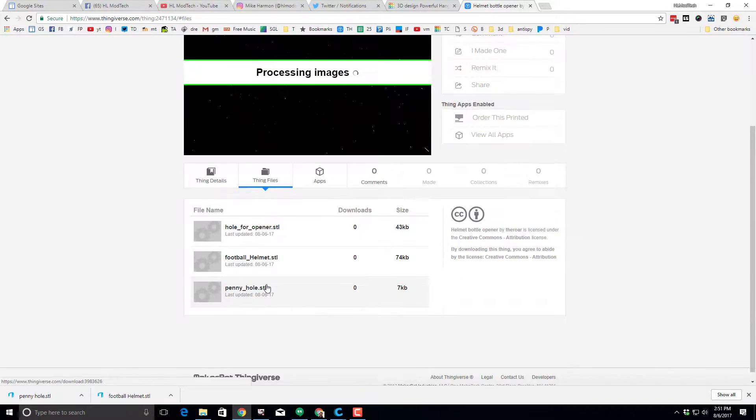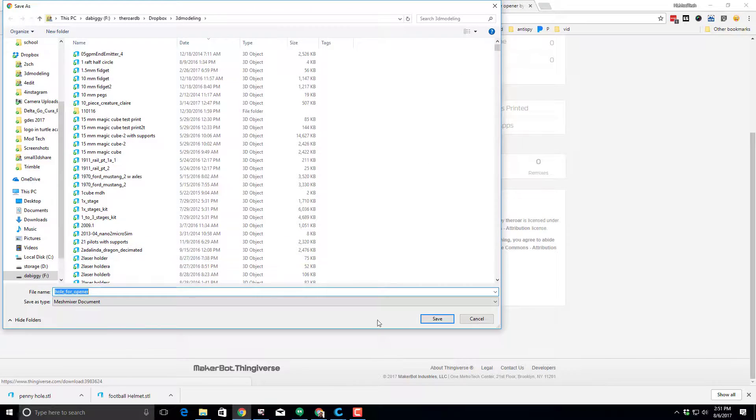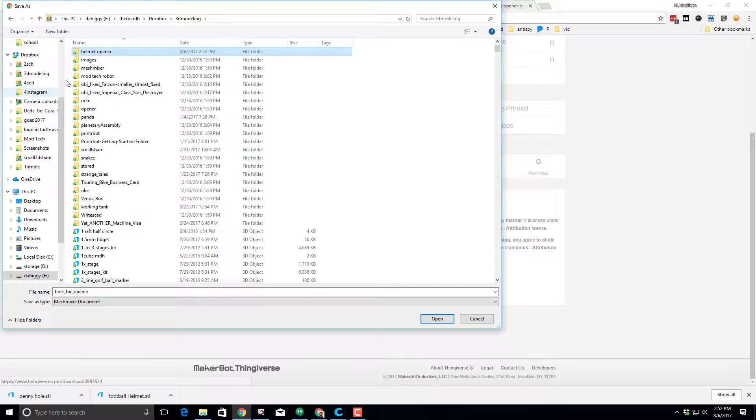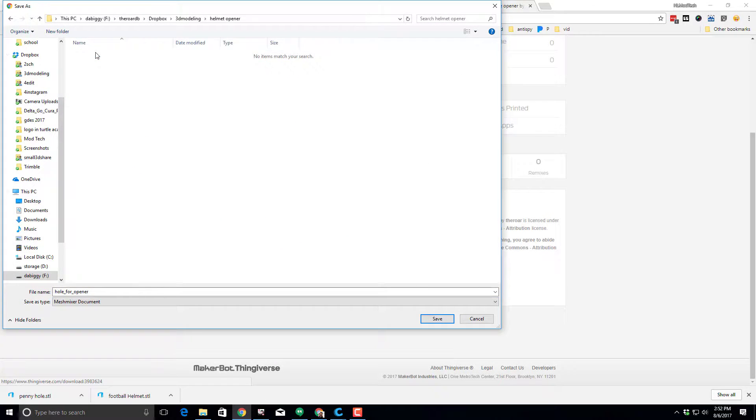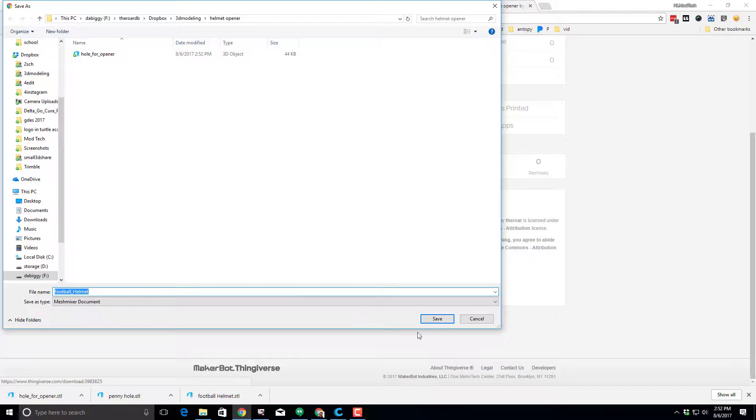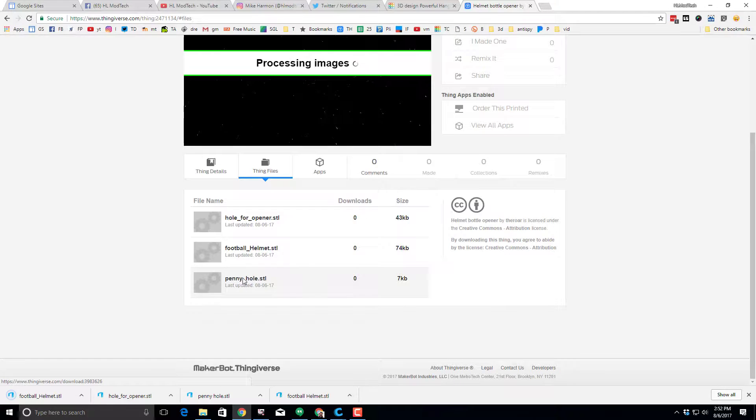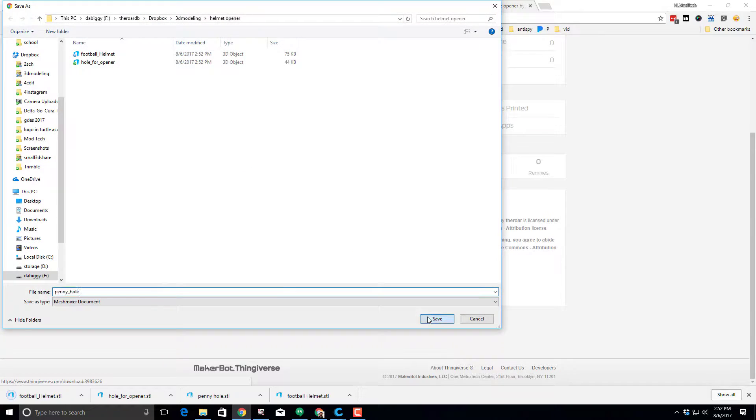Under the Thing Files, you need the Opener. I'm just going to put those in a folder called Helmet Opener so they're easy to see. So there's one, two, and three files all loaded.